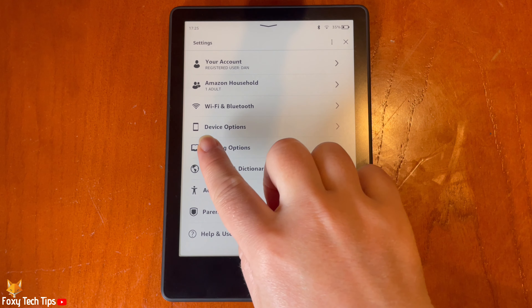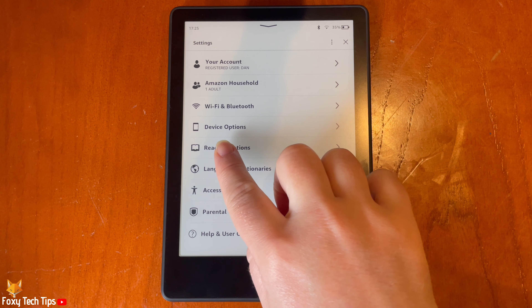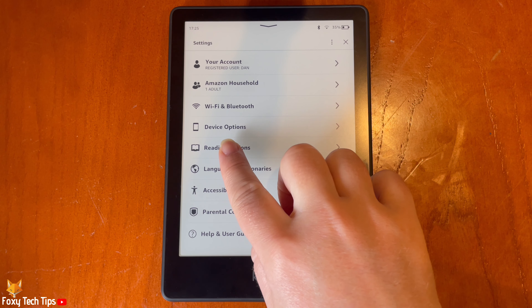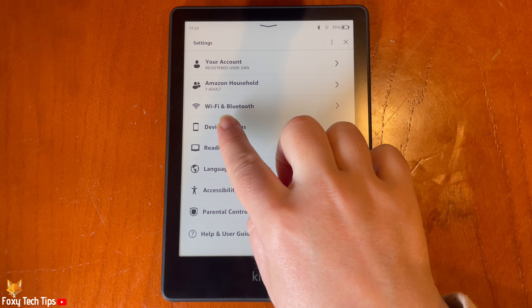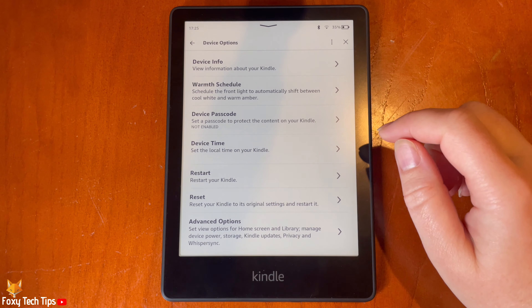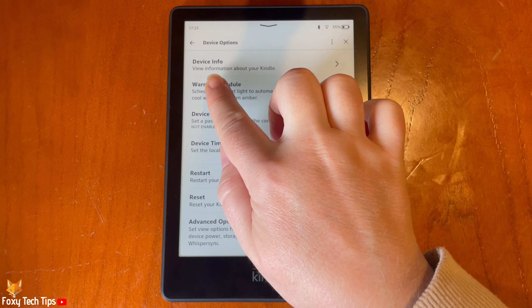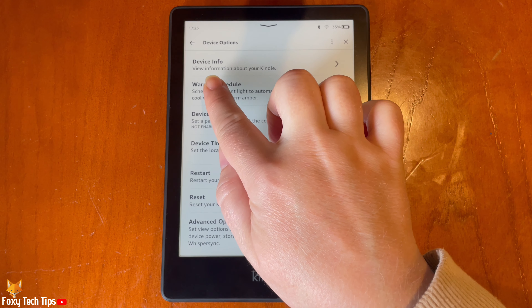In settings, tap device options. Then tap device info at the top of the options.